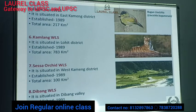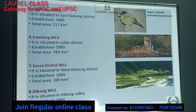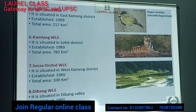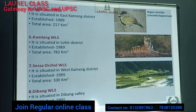Eaglenest Wildlife Sanctuary is situated in East Kameng district, established in 1989, and covers 217 square kilometers. The attraction species here is the Bugun Liocichla, recently discovered from Eaglenest Wildlife Sanctuary and named after the Bugun tribal community. This species is found only in this wildlife sanctuary in the entire world, making it famous for many rare bird species. Kamlang Wildlife Sanctuary is situated in Lohit district, established in 1989, covering 783 square kilometers.